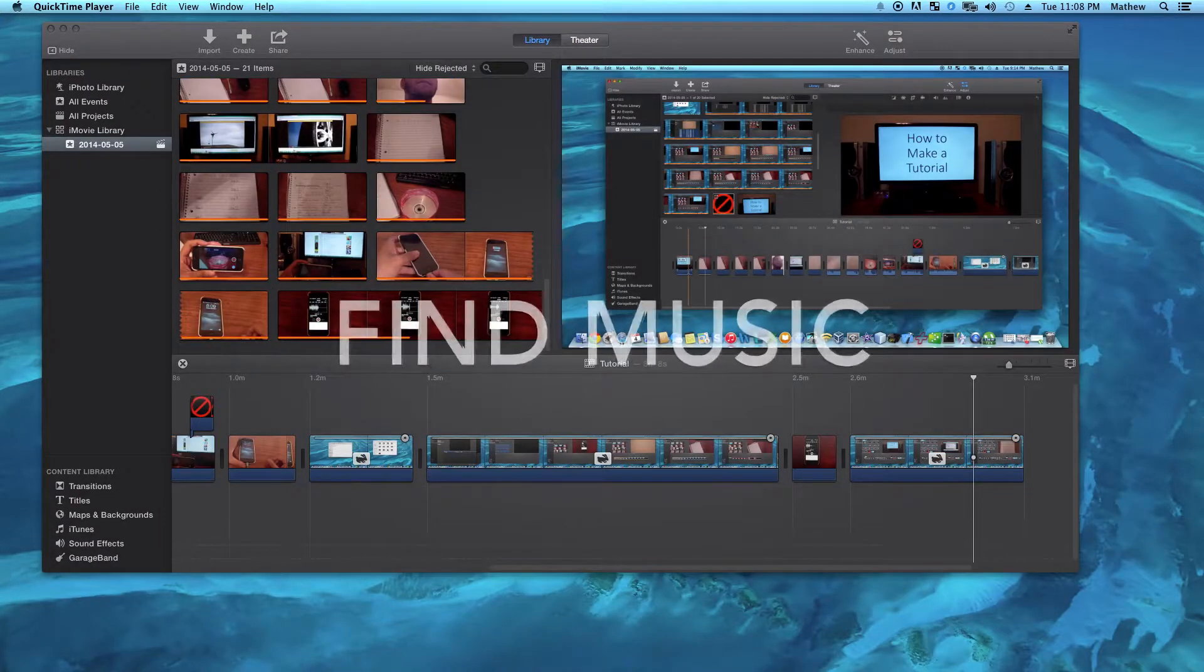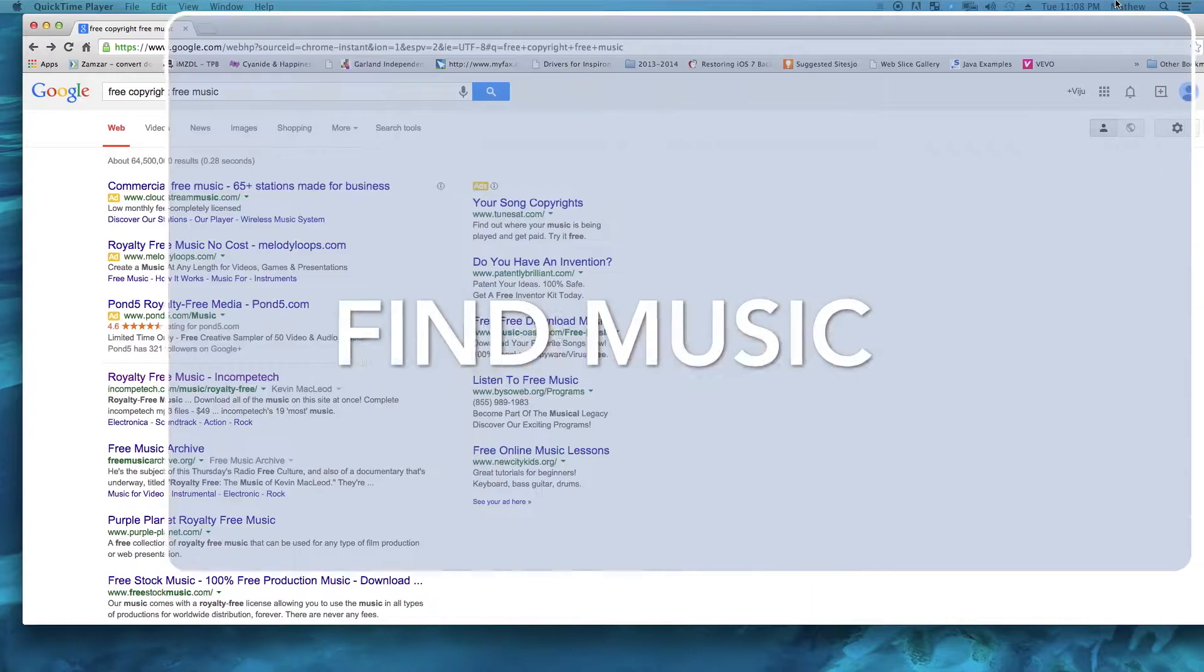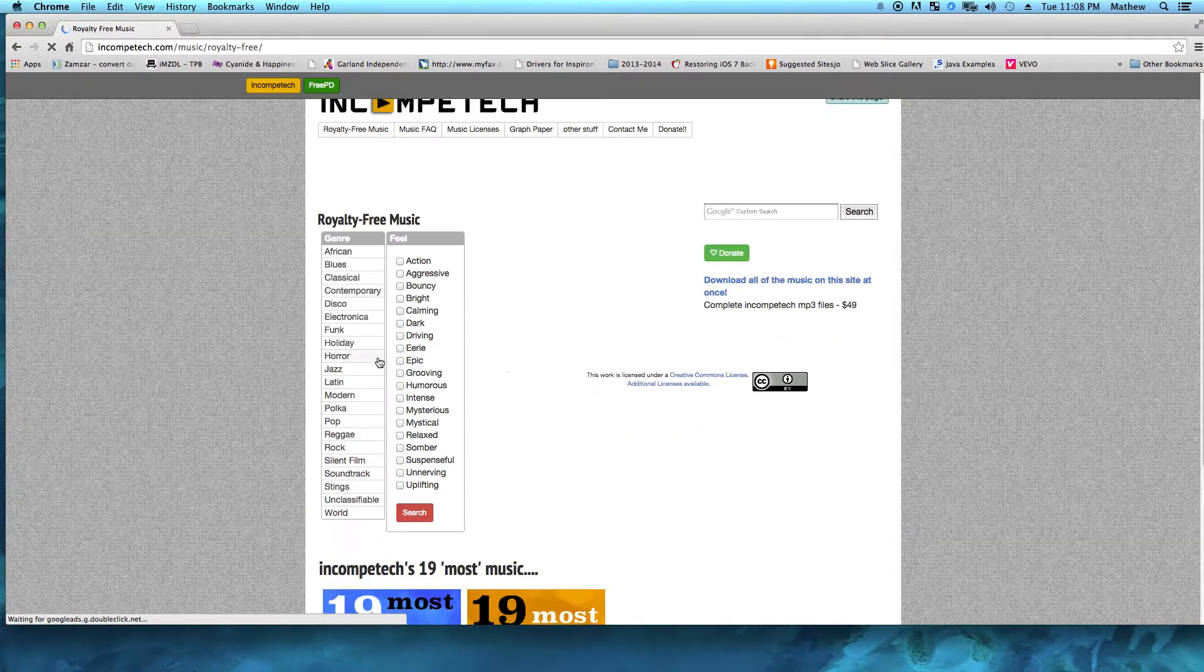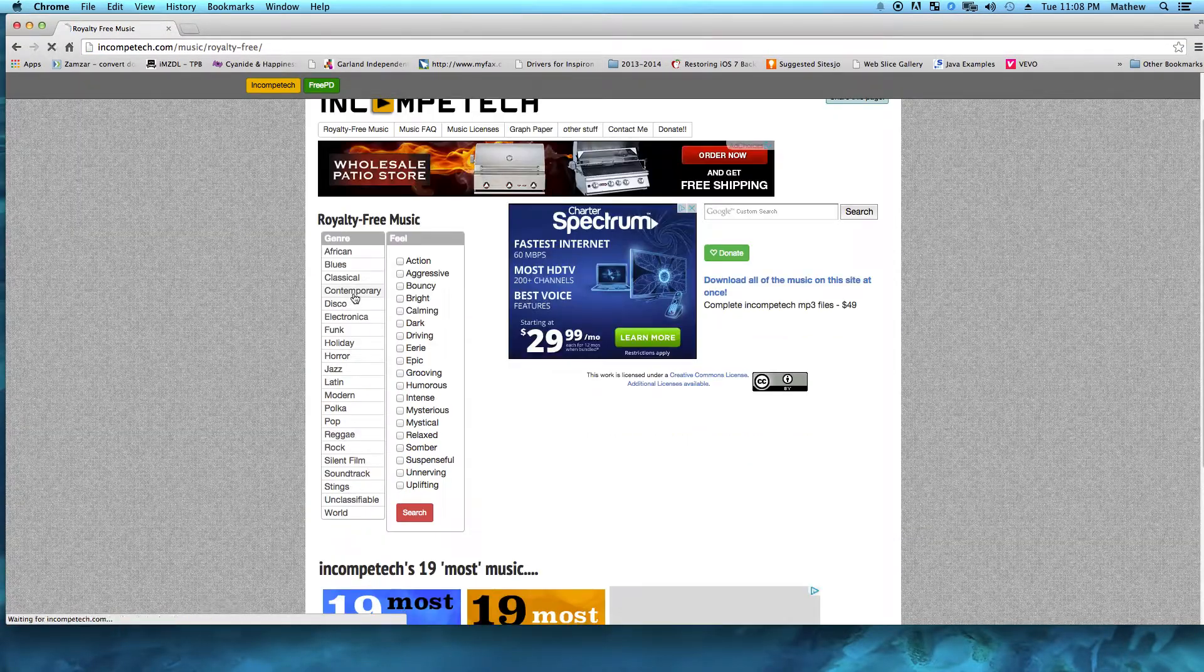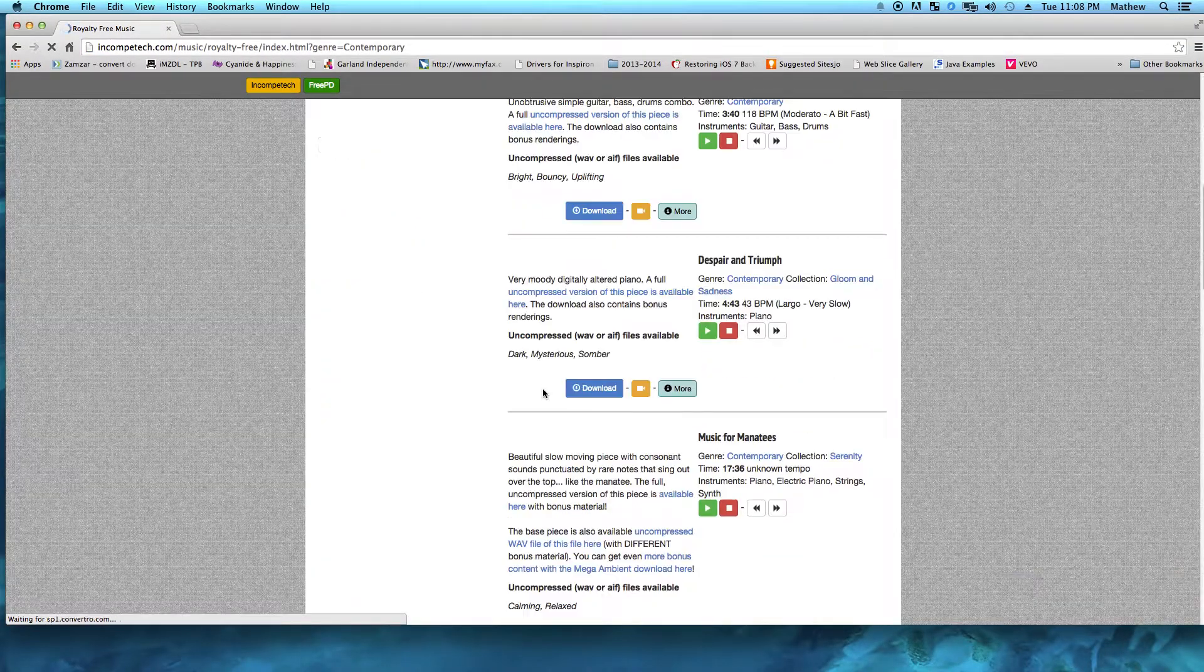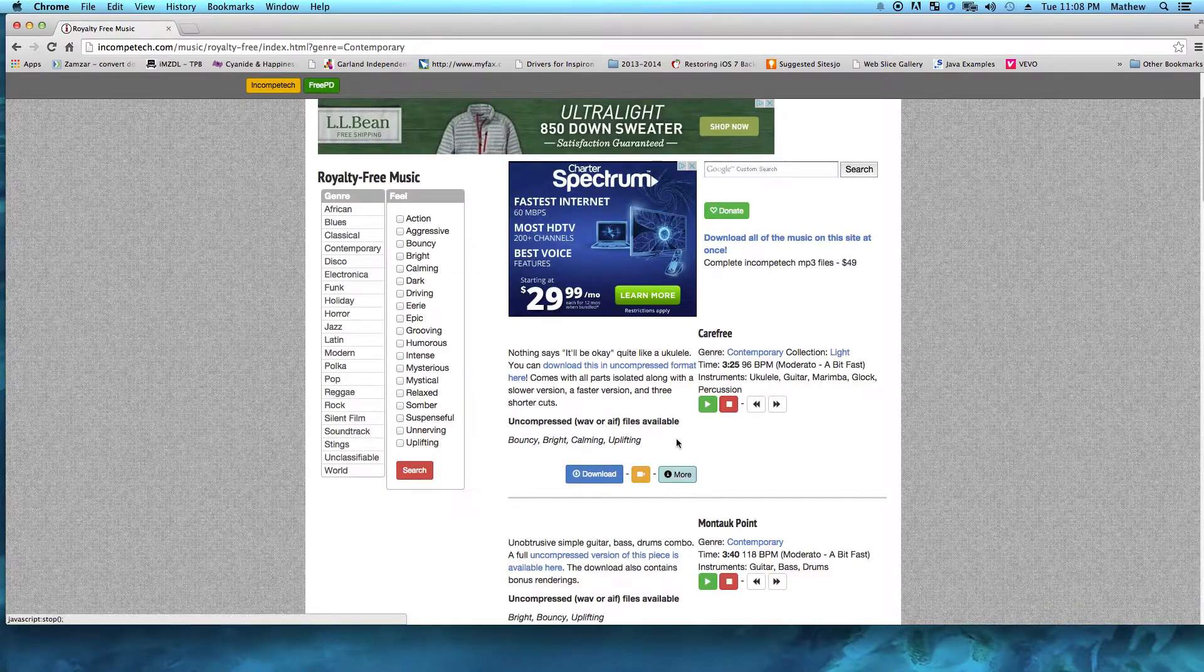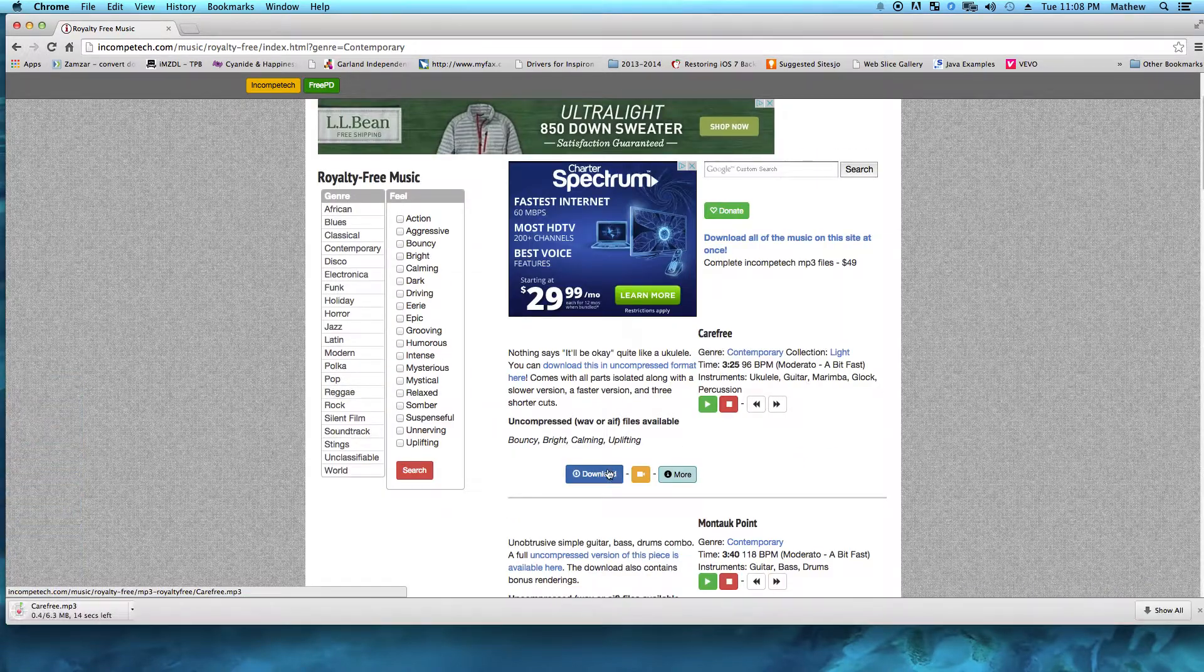Now it's always good to have background music, so what you should do is go to Google and search up royalty free music, and here is a link that I've used in my video that you're seeing here.